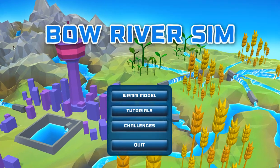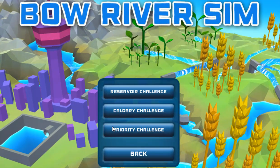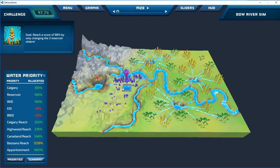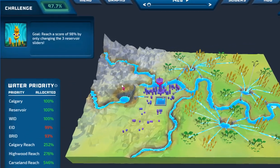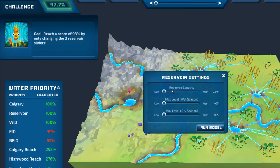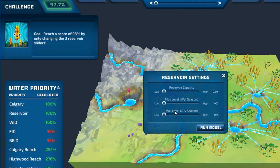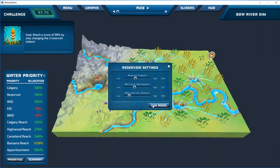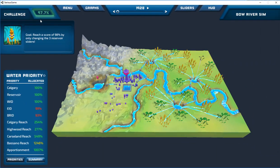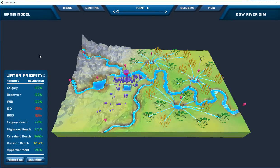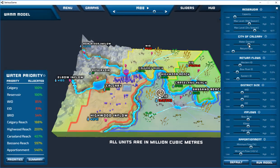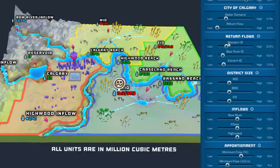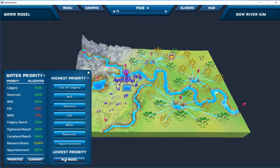The third mode is Challenge mode, which provides users with a specific goal to be achieved through water management. For example, in the Reservoir Challenge, users are instructed to reach a score of 98% while being restricted to adjusting only the Glenmore Reservoir's capacity and maximum levels. Challenges help to aid in learning about the model by structuring play, limiting the complexity of the system, and providing goals that require insight into the model to achieve. Users are encouraged to go through the model one slider at a time to learn what effect it has on the system.